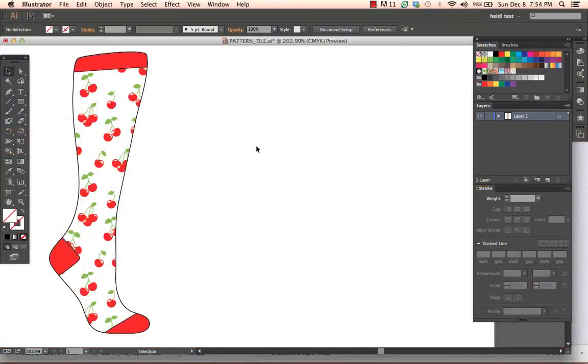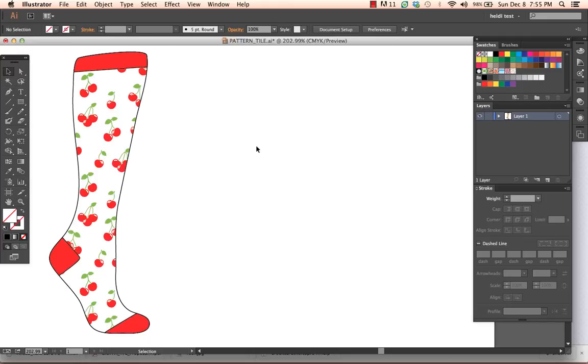Hey everybody, this is SewHeidi and this tutorial is on pulling one single repeat tile. So you may have made a repeating pattern either manually or using the pattern tool within Illustrator CS6 and versions beyond that.